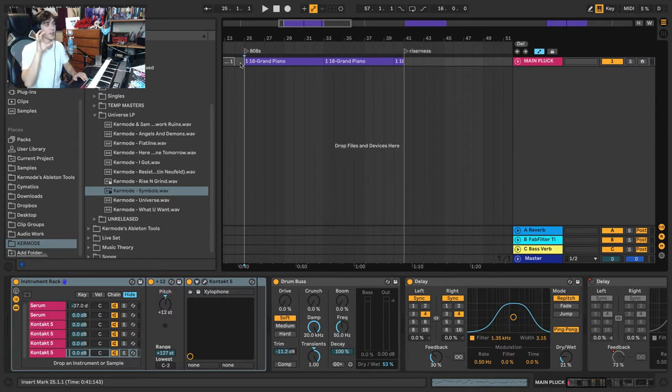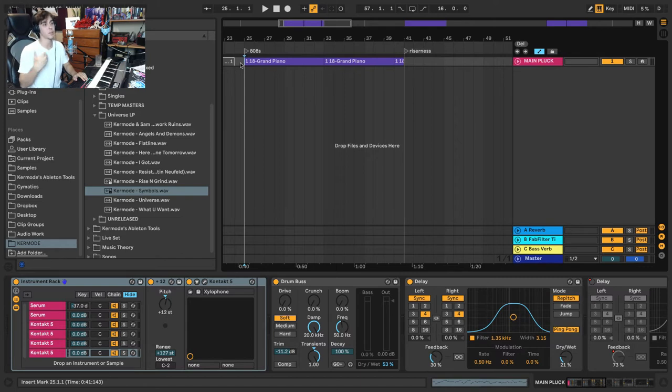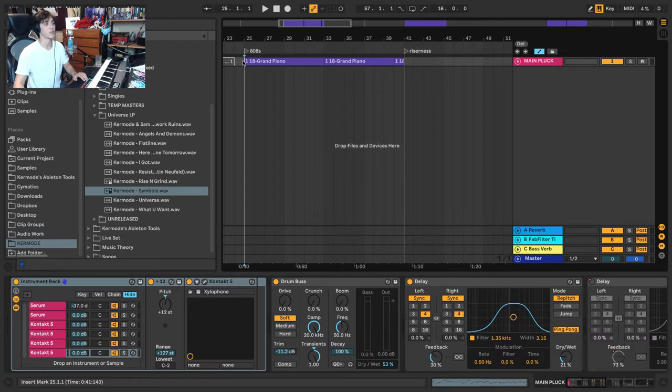There's lots of ways you can get a hold of real organic pluck-type sounds. And when you combine both synthetic and organic, you get a really beautiful hybrid. Let's take a listen to this sound.